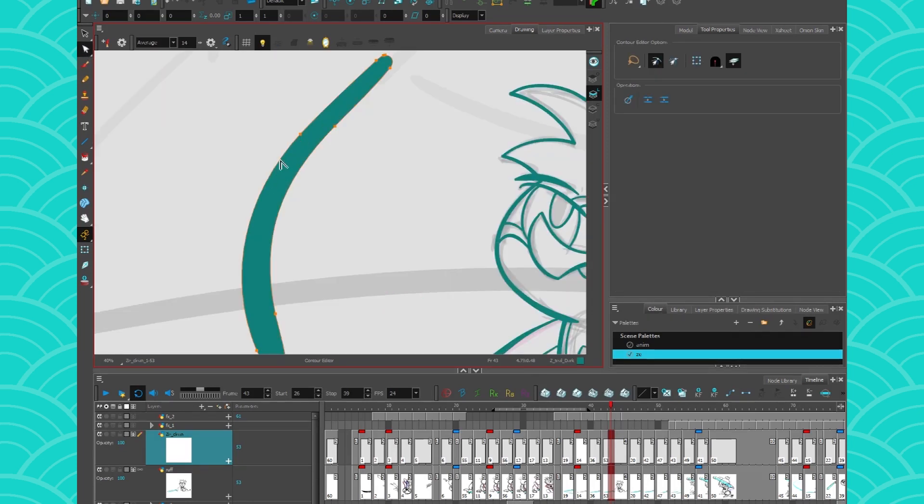Alright, if I click on my line and I press on CTRL and keep clicking, I can add more control points to my line.